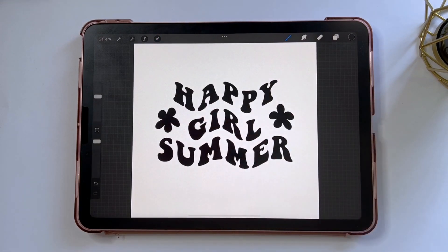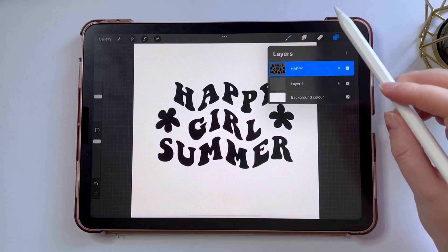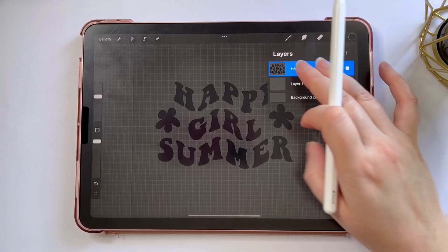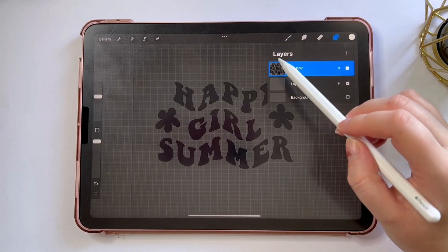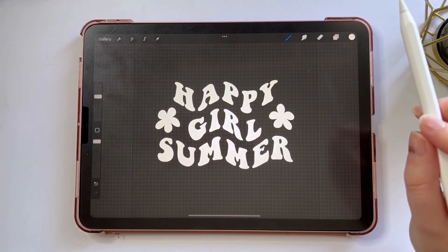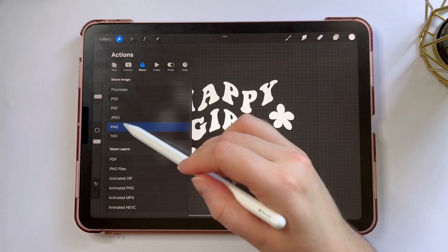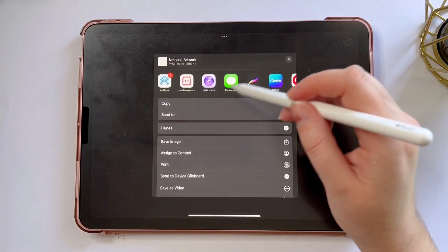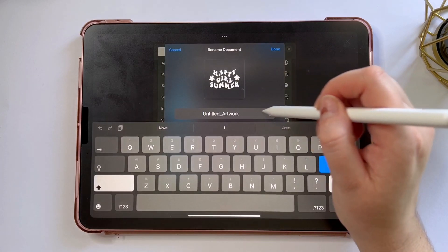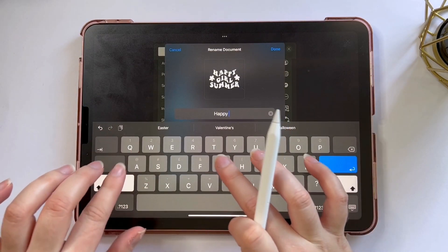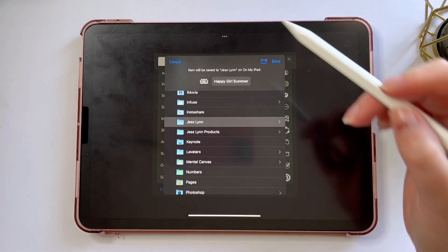Now I actually want to create an SVG from this file, so first I'm going to remove the background layer and change it to white so you can see it better. I'm going to alpha lock the layer, fill the layer with white, and export this by going to my actions menu, then share, and export it as a PNG saved to my files. I find that saving PNGs to the camera roll sometimes keeps the background, so I save to files instead. I'll name it so I can find it.